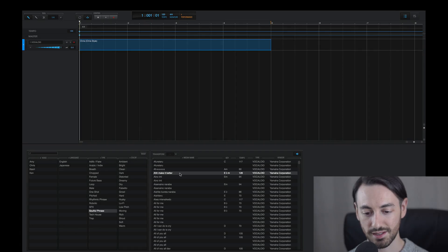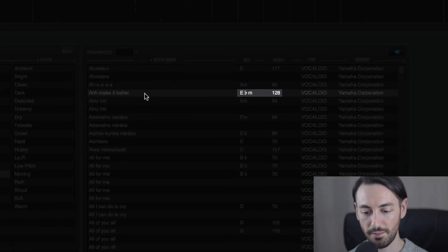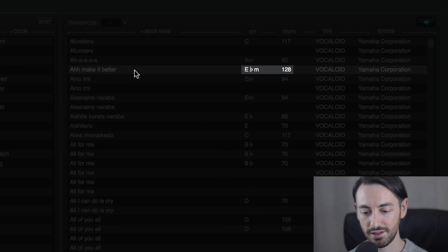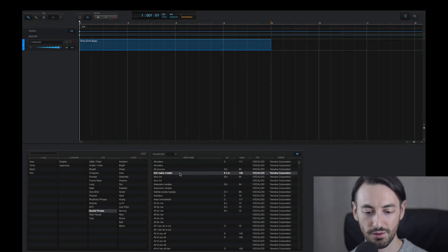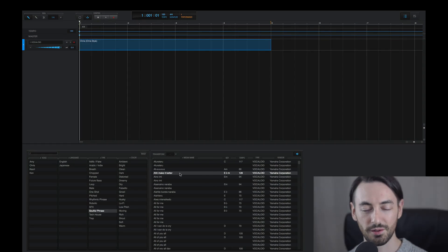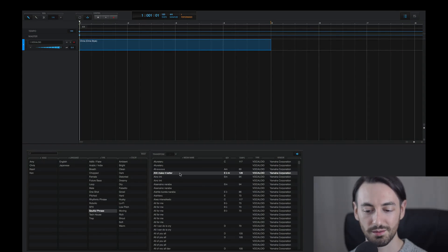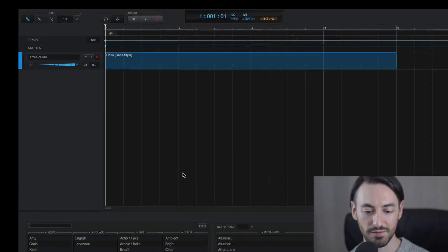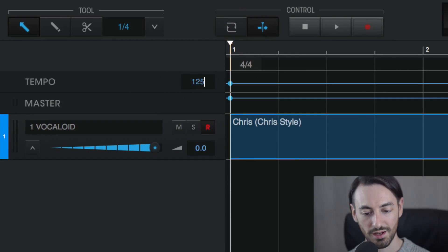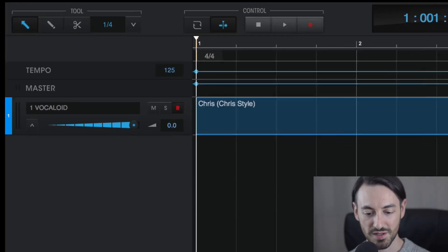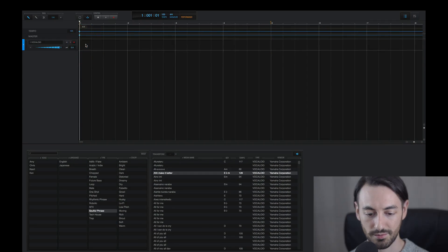And you can see this is in the key of E-flat minor, and the original phrase is at the tempo of 128. Although I want to create my own custom vocal sample library in the tempo of 125. So I'll change the tempo here to 125. And when I play this back, it'll be a bit slower.